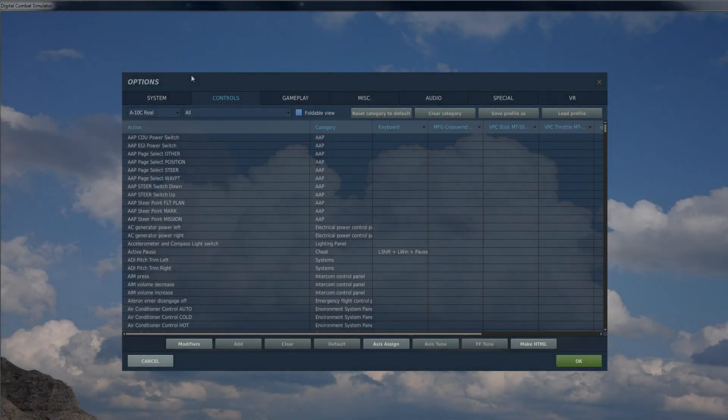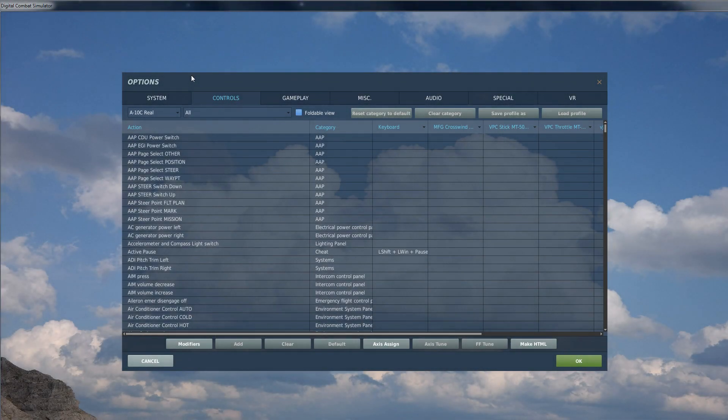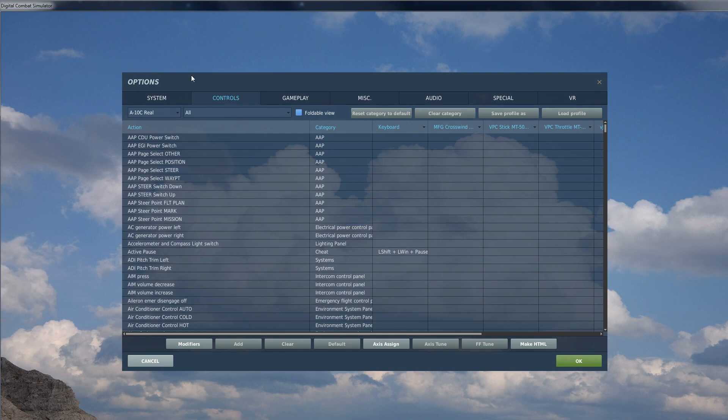Hi folks. Today I'm going to run through some basic setup in DCS using VirPil equipment. I see online a few people having problems sussing this out, so I'm just going to run through what I normally do myself.